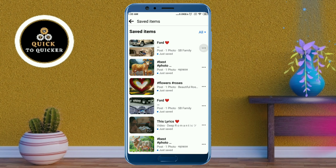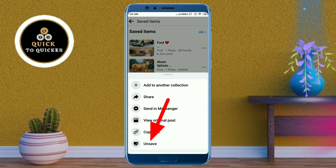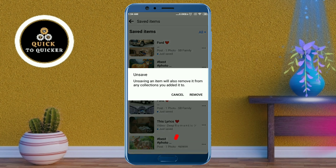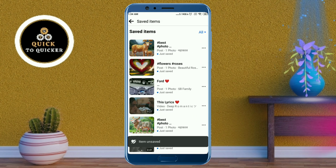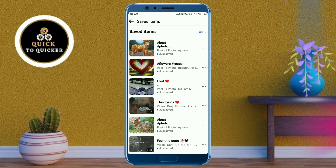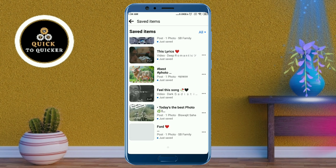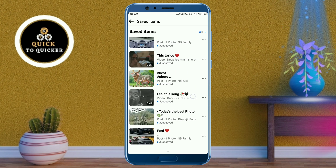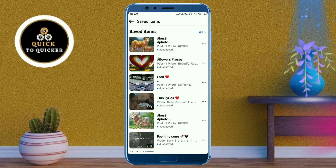After that, click on 'Unsave', then click on 'Remove'. Your saved post has now been deleted from your account. You can delete your saved items one by one this way, but you cannot delete all saved posts at once using this method. If you want to delete all saved posts at once, continue with the next steps.